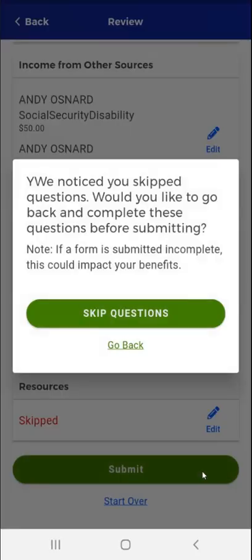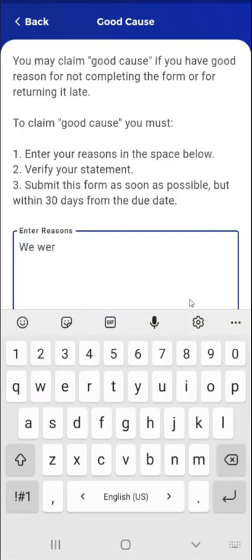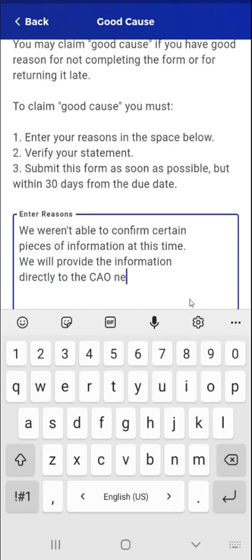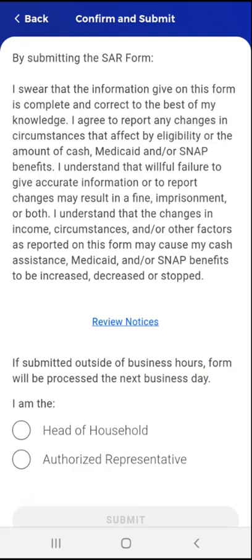Further down the screen, the user will see a Submit button and a Start Over link. This user taps Submit. Because the user is skipping one or more SAR questions, a popup appears informing the user that submitting an incomplete SAR could impact their benefits. The user could tap the Go Back link to return to the SAR and complete the remaining questions. However, this user taps the Skip Questions button. The Good Cause screen appears. Please note that this screen will also appear when the user submits a late SAR. After reviewing the information, the user taps the Enter Reasons box, enters a Good Cause reason, and taps the Confirm button.